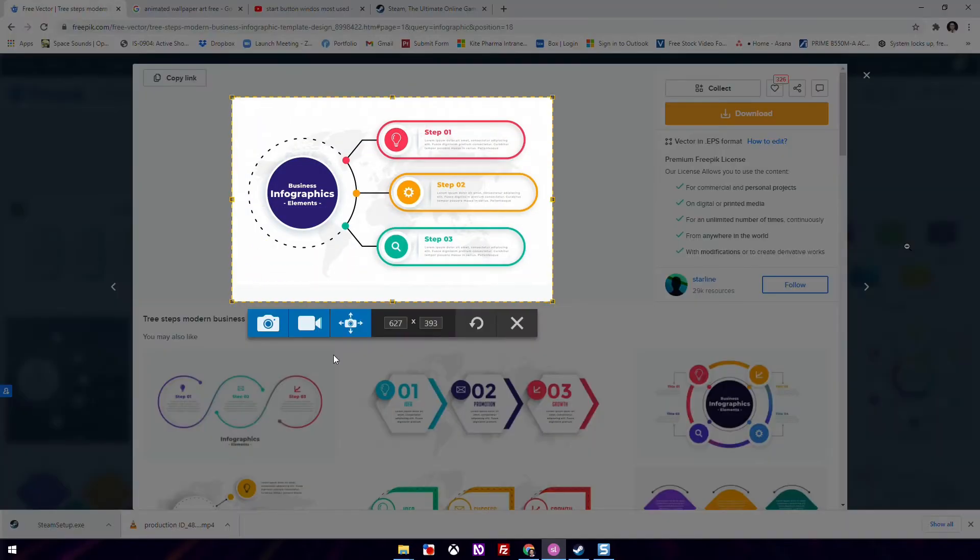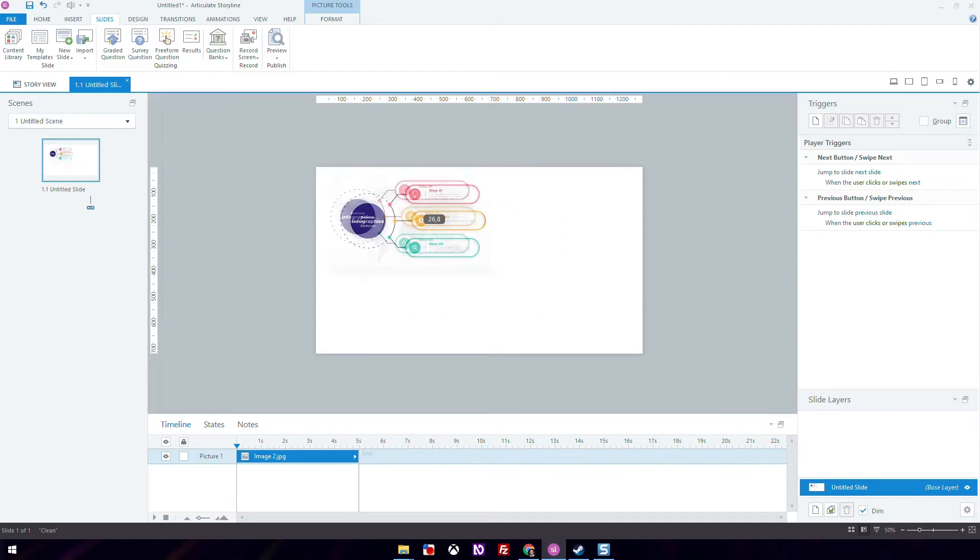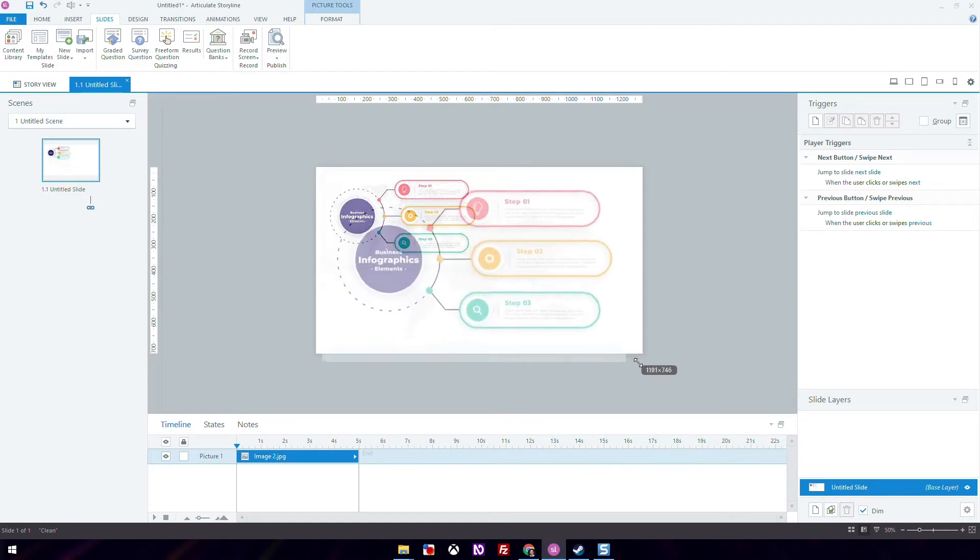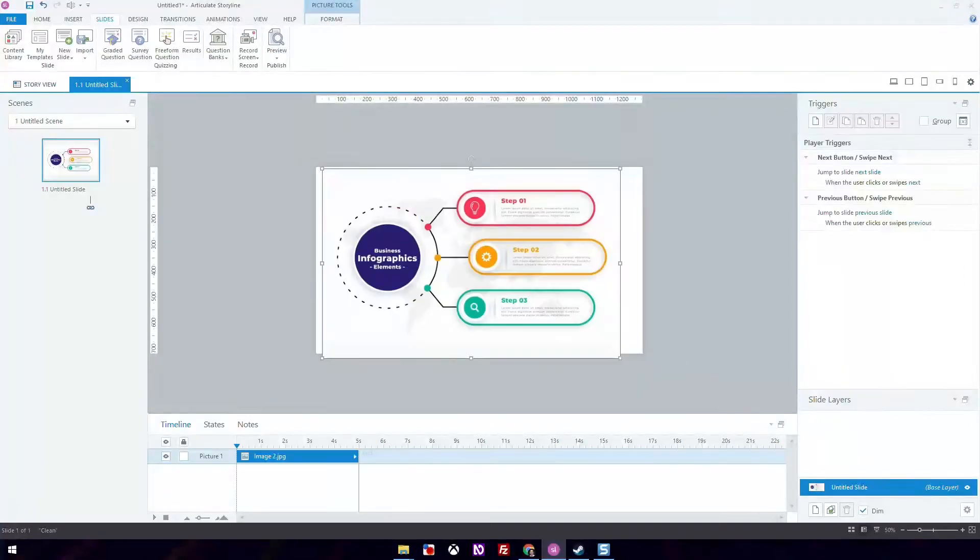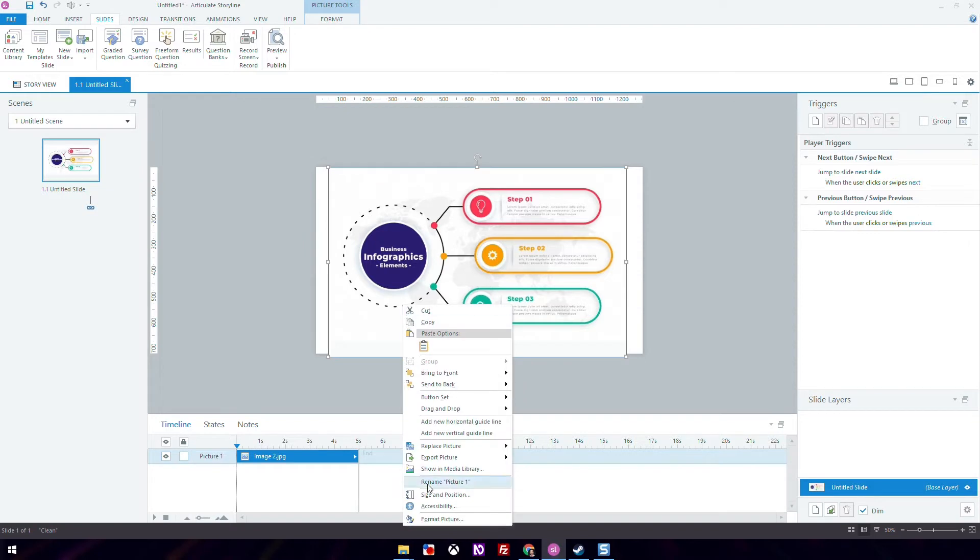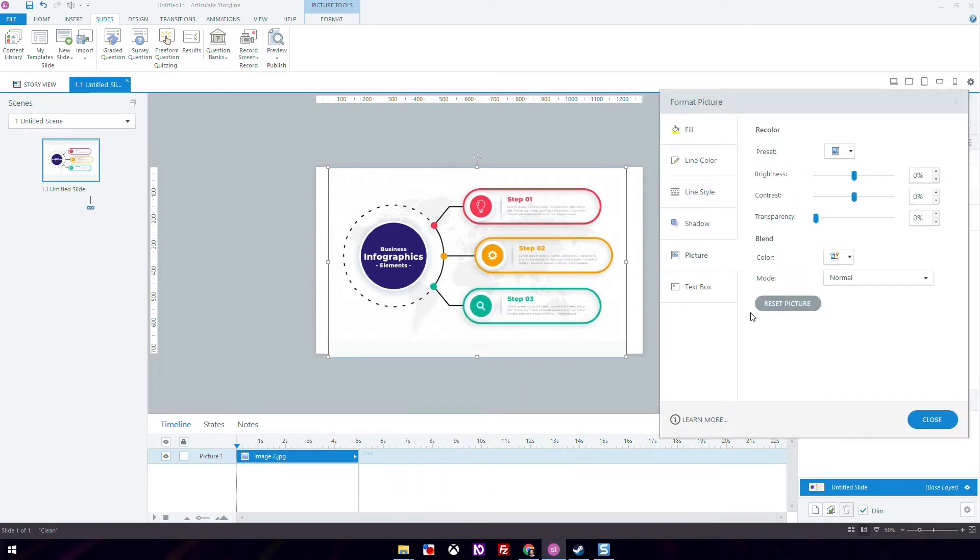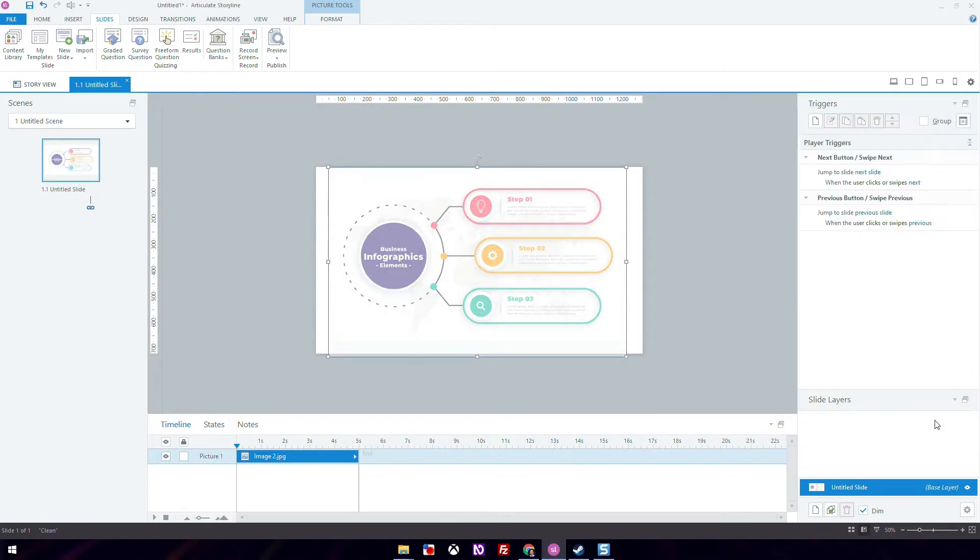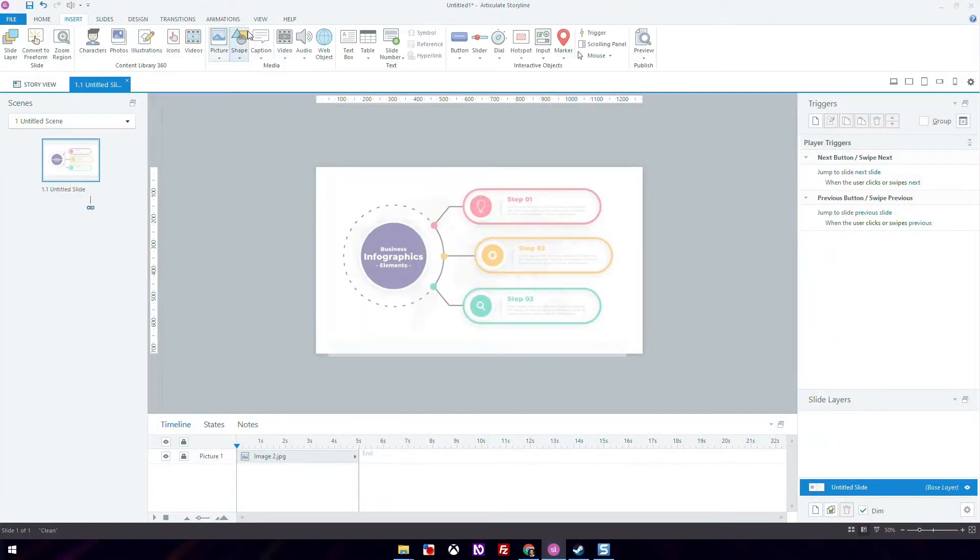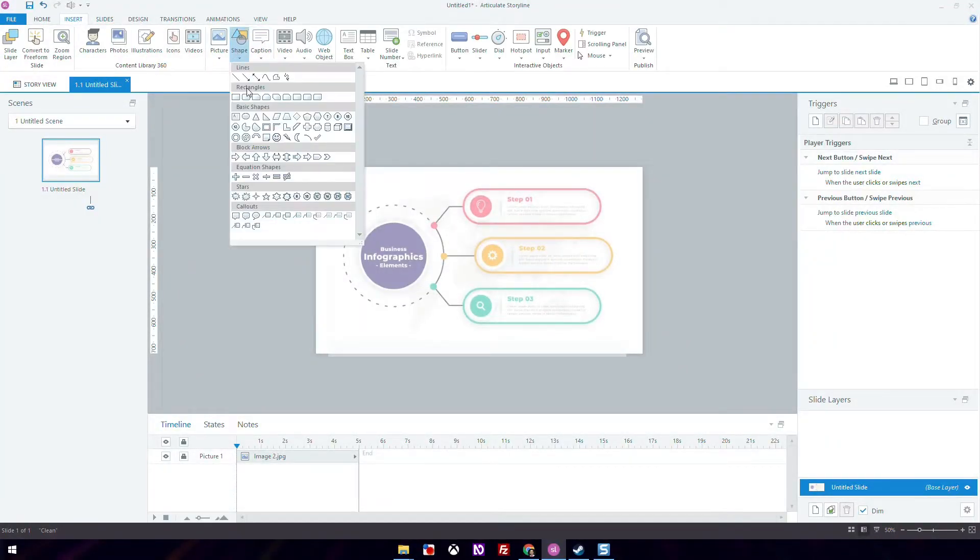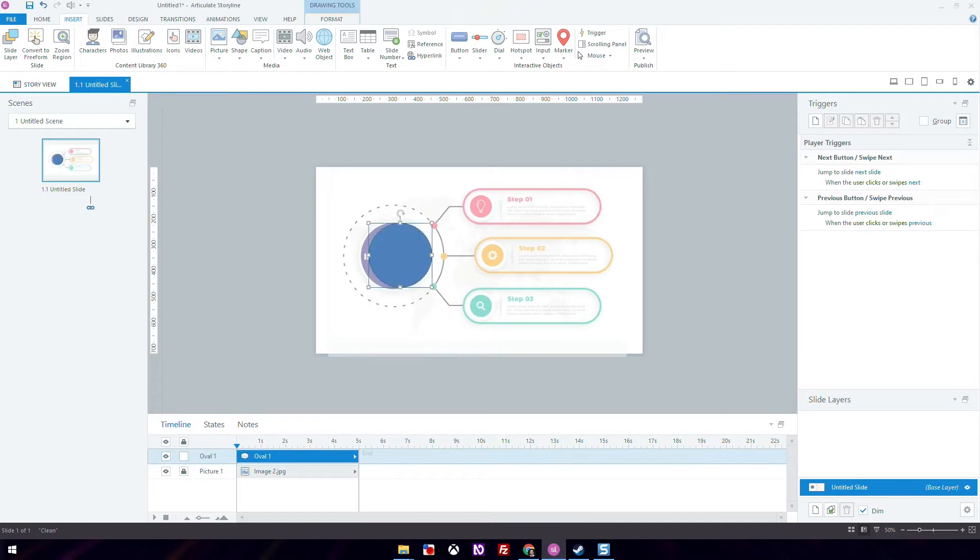Paste the screenshot into your Storyline canvas and adjust it by dragging the corner all the way to the end of the slide so that it fits. Change the opacity so it looks a bit more transparent by going to Format, Shape, Picture, and Transparency and adjust the setting. Then using shapes, lines, and text in Storyline, copy the design into the slide. This will take some time.